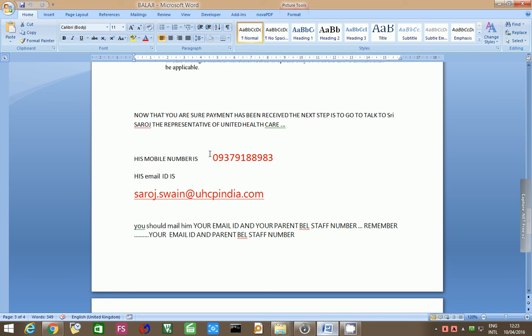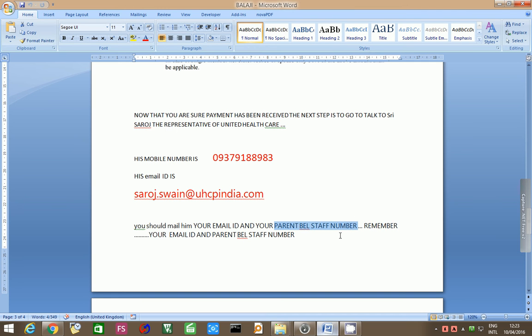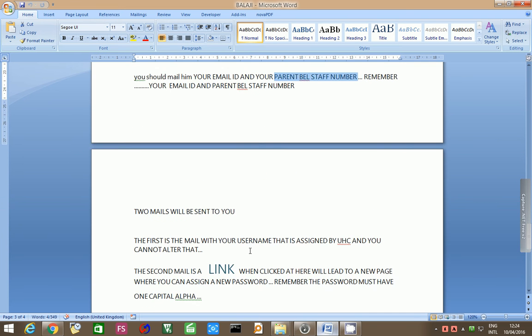You should mail him your email ID and your parents' BEL staff number. Remember, your email ID is important and the parents' BEL staff number is important.